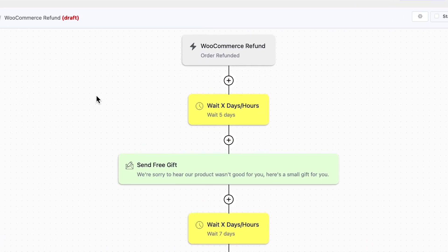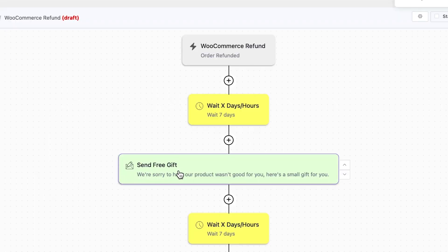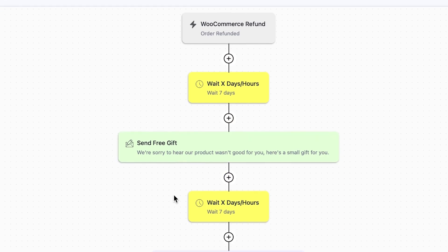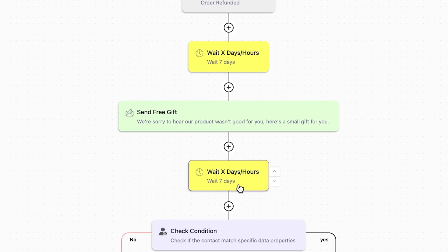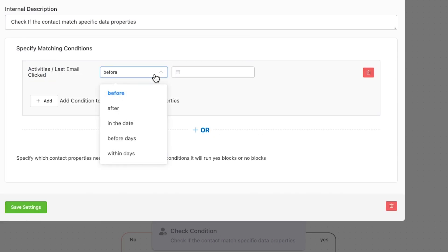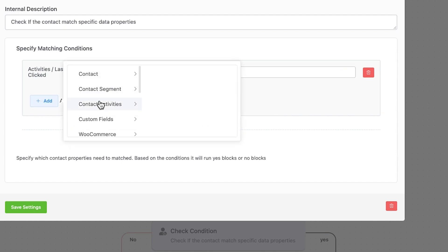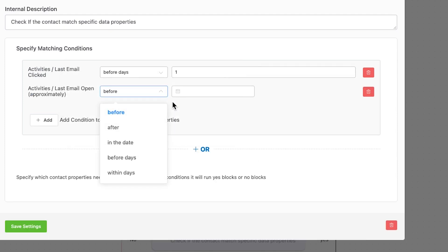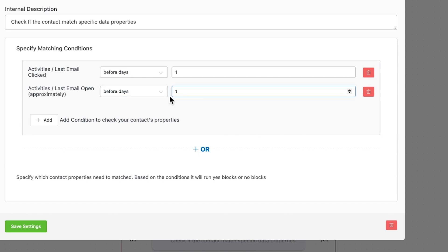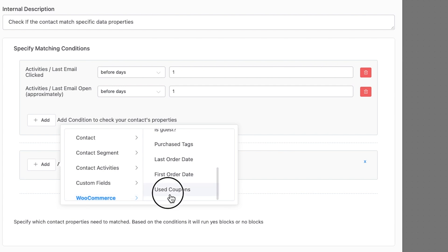So when a refund happens, I want to wait seven days and send a coupon if the customer decided to come back. After seven days, I want to check if they used the coupon. To do so, I can click Conditional Action and add an advanced conditional logic. With our redesigned conditional logic, you can check for as many conditions as you want — from simple to very complex automations.